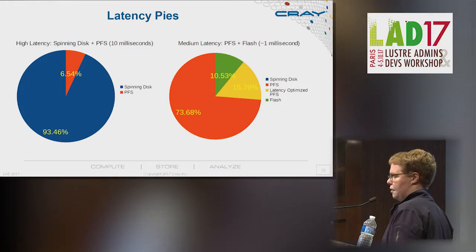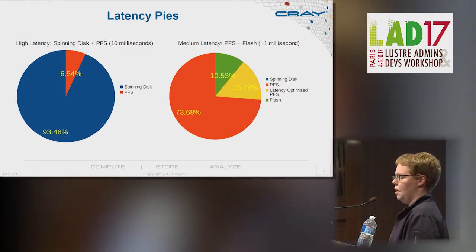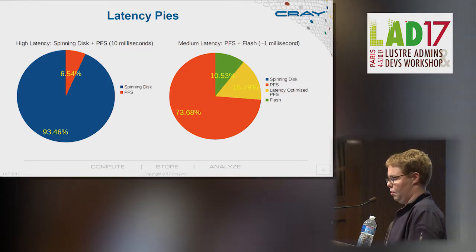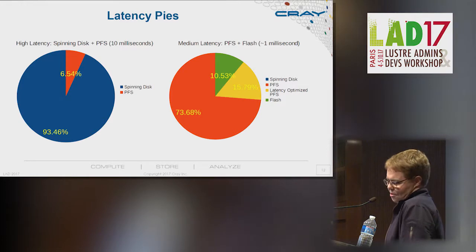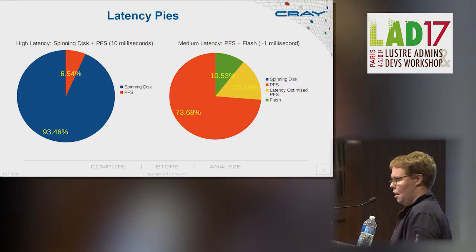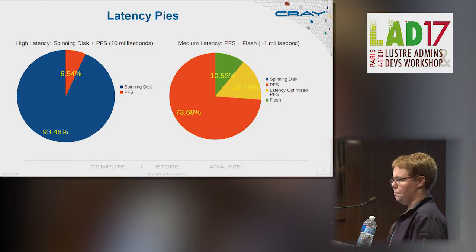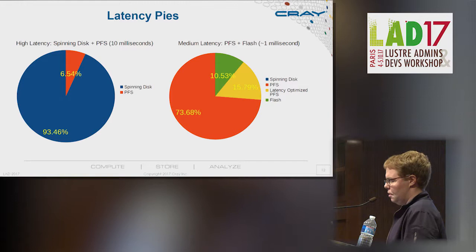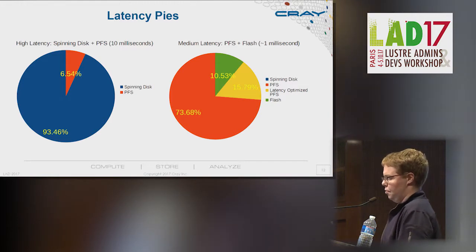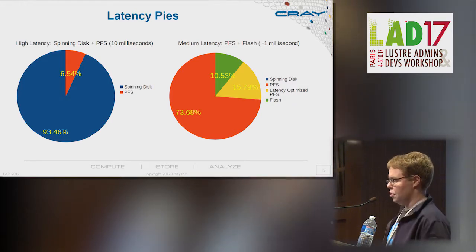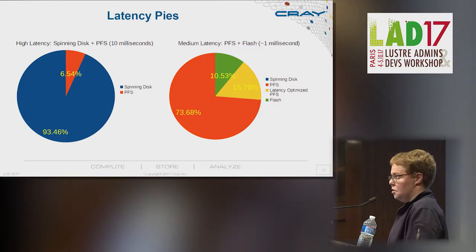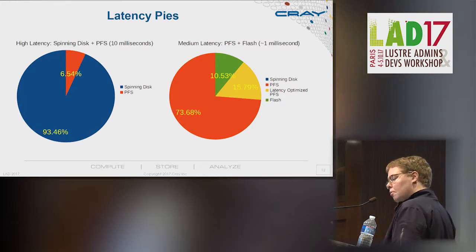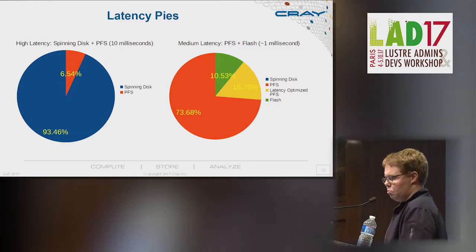If we look at the latency pie chart on the left, that represents spinning disk at 10 milliseconds. About 94% of your time is spent waiting for the disk — only maybe 5 to 10% is spent in Lustre itself. So Lustre's latency isn't important there. Then if we look at flash, that pie is a tenth the size — one millisecond total. Your traditional parallel file system like Lustre is now 70 to 80% of the time you spend doing IO. That hurts a little, but notice the total time spent is still 10 times less.